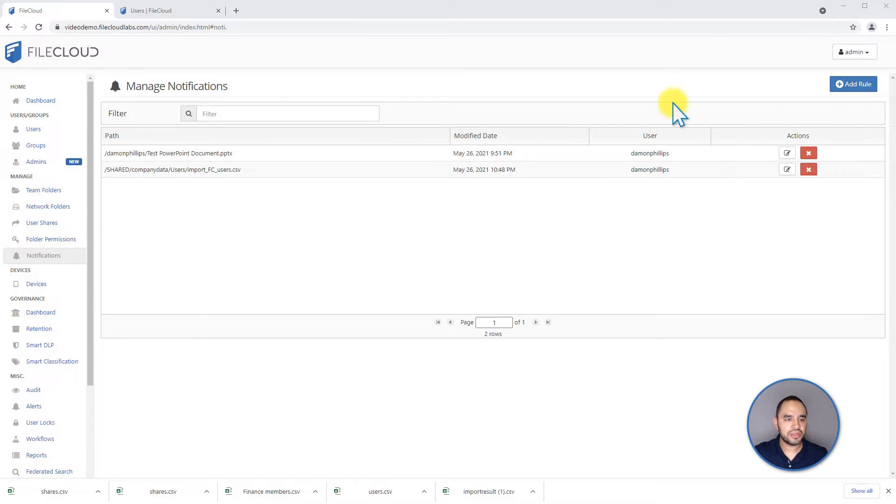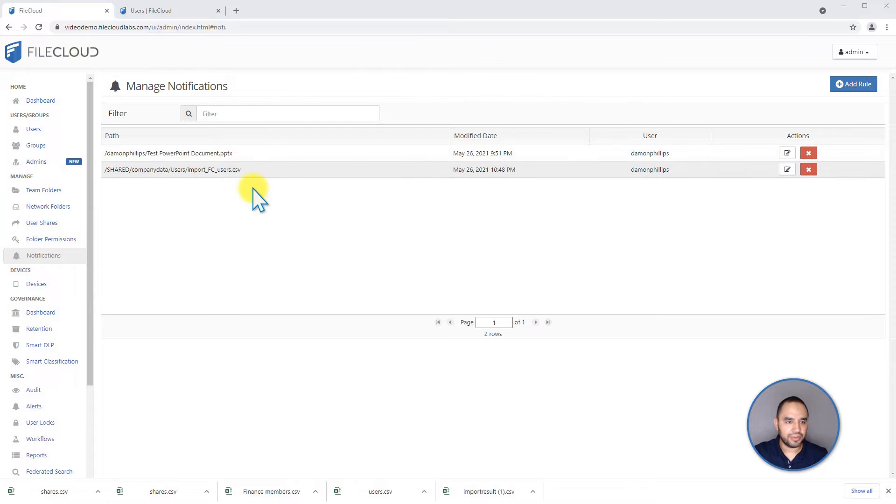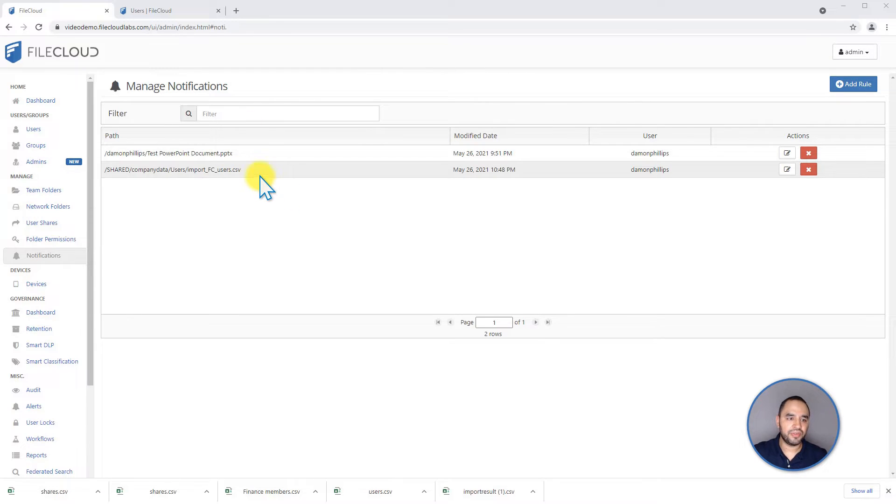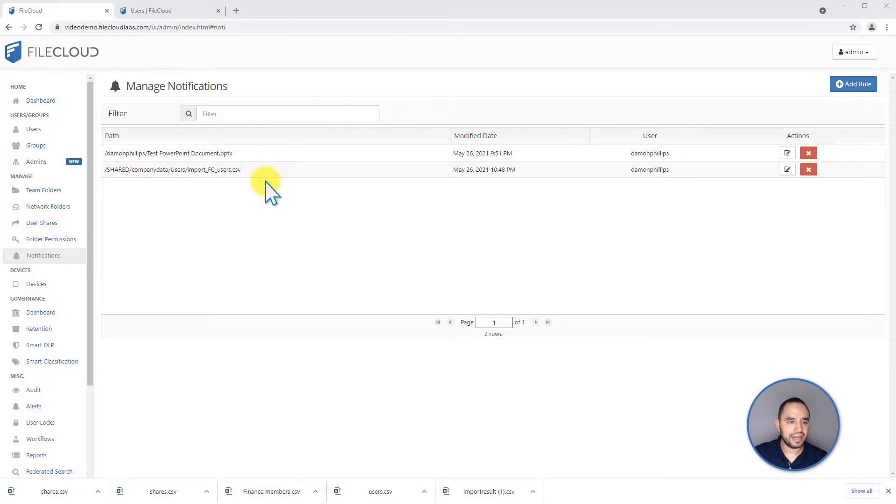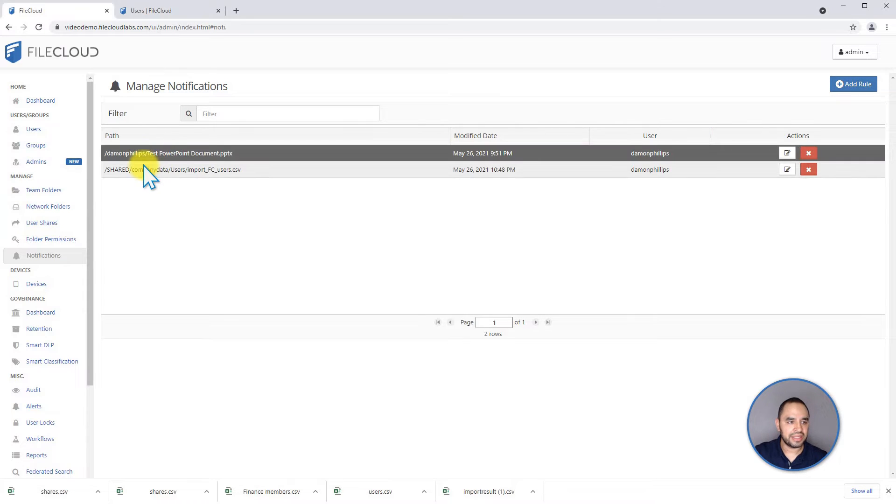Whenever your users or you set any custom notification settings for files and folders, over time you're going to end up with hundreds of notification special settings. You can see that from this managed notification section where you can create your rules. For example,